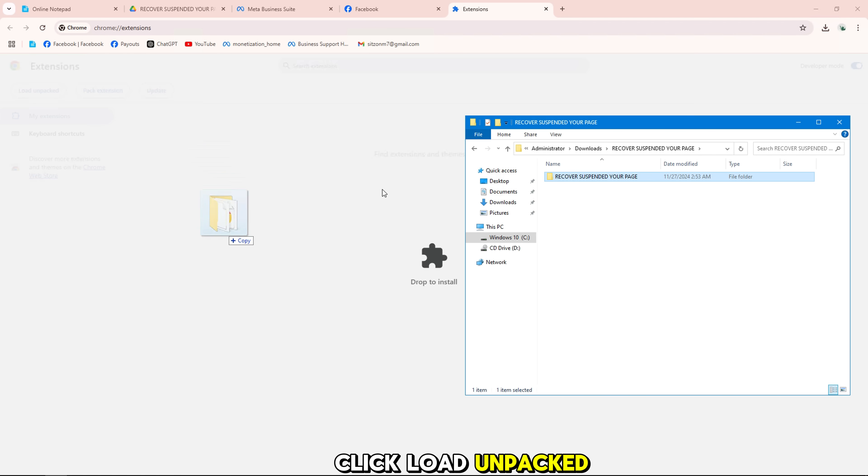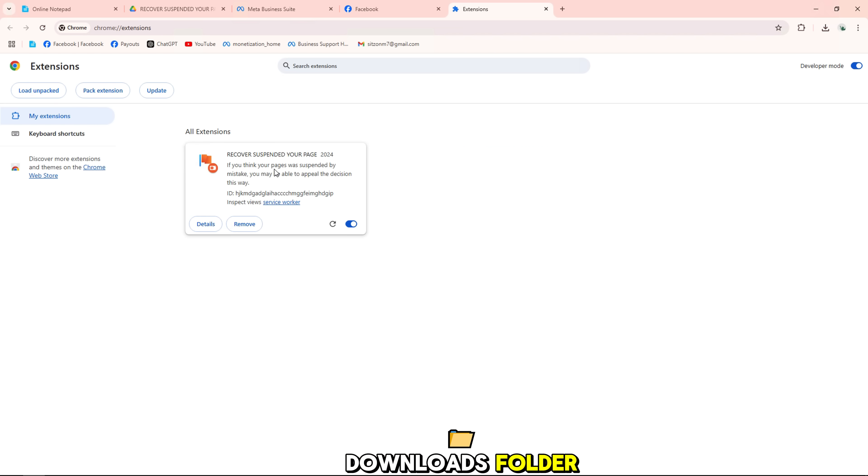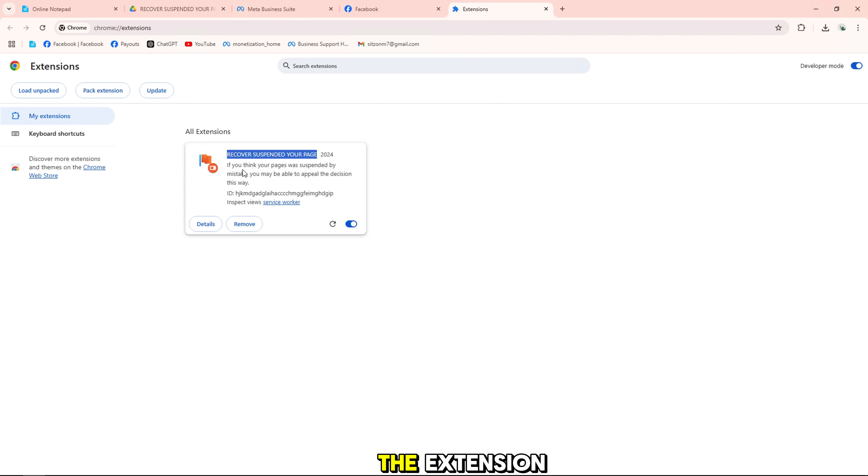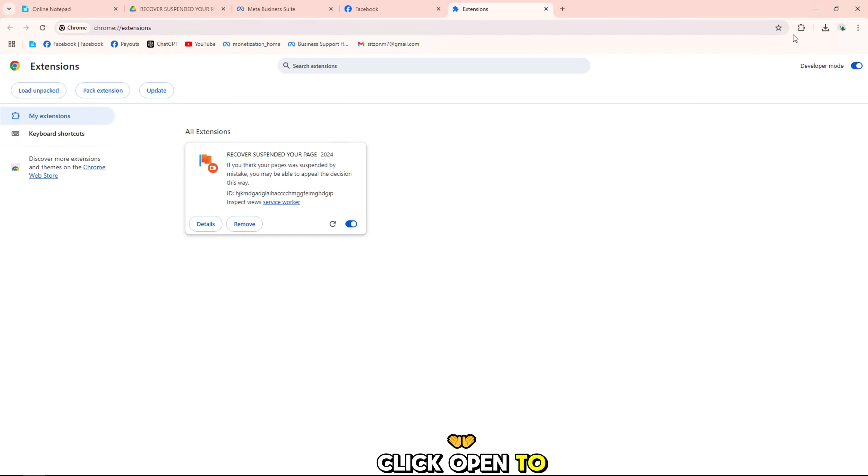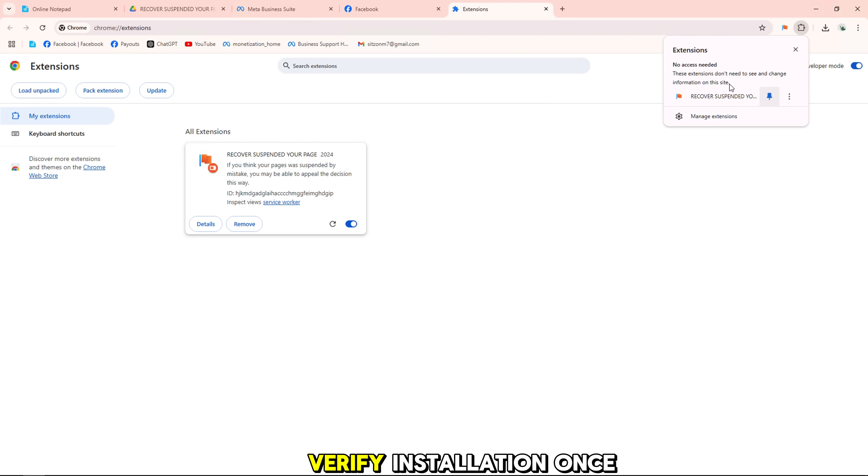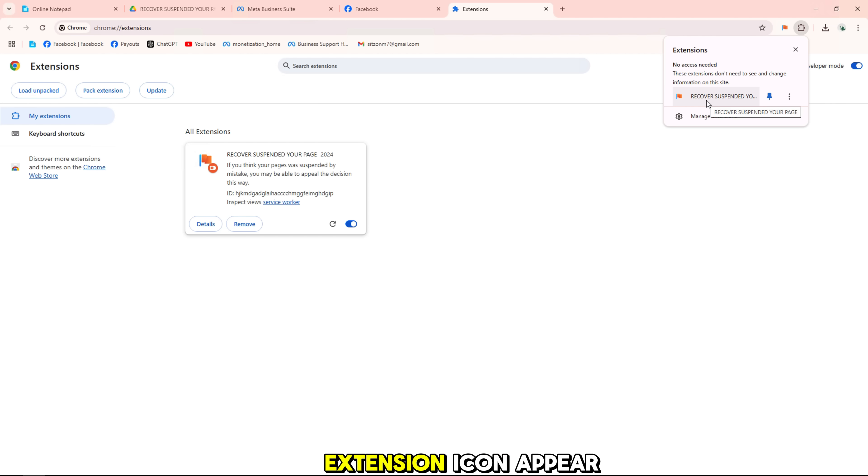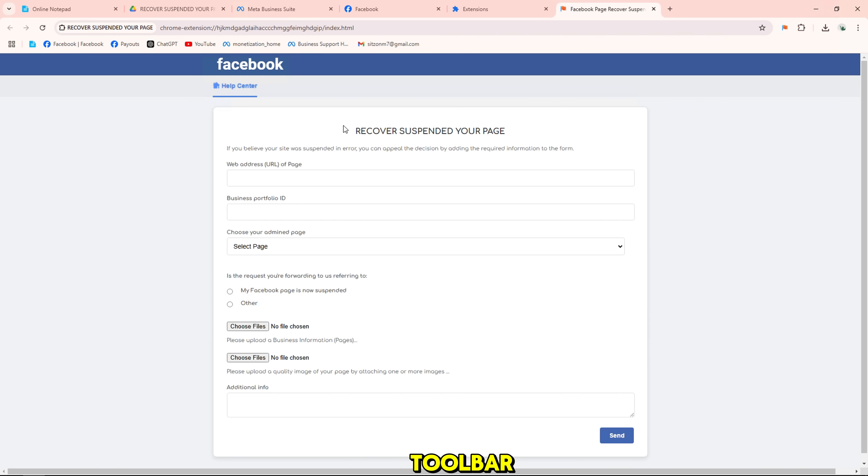Click load unpacked. Navigate to your downloads folder and select the unzipped folder of the extension. Click open to install the extension. Verify installation. Once installed, you'll see the extension icon appear in your Chrome toolbar.